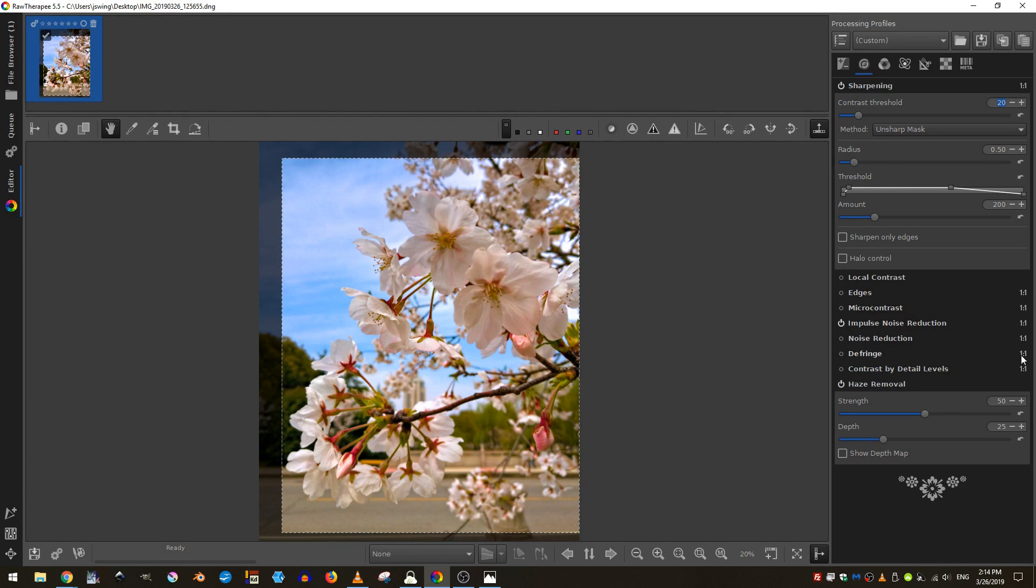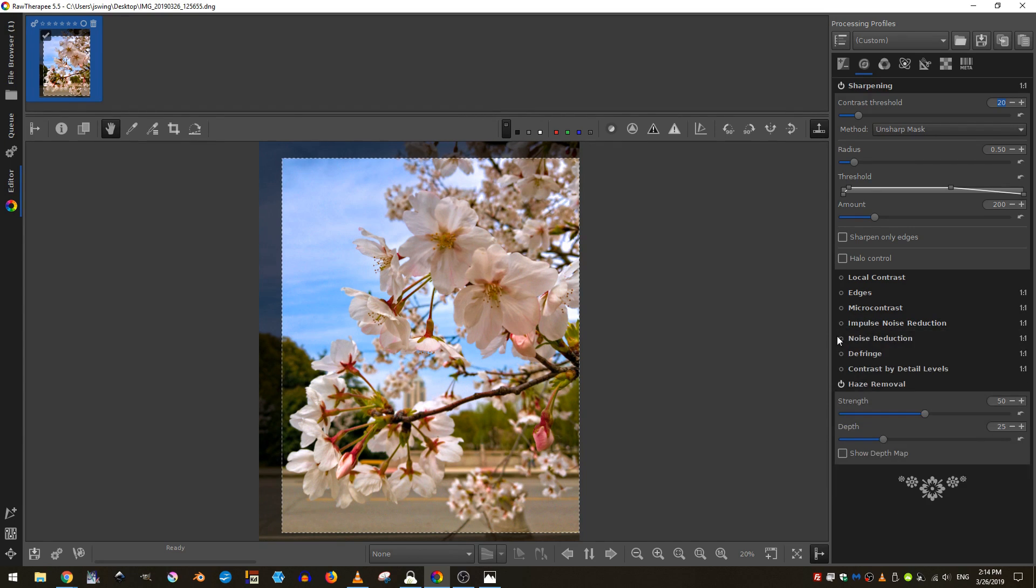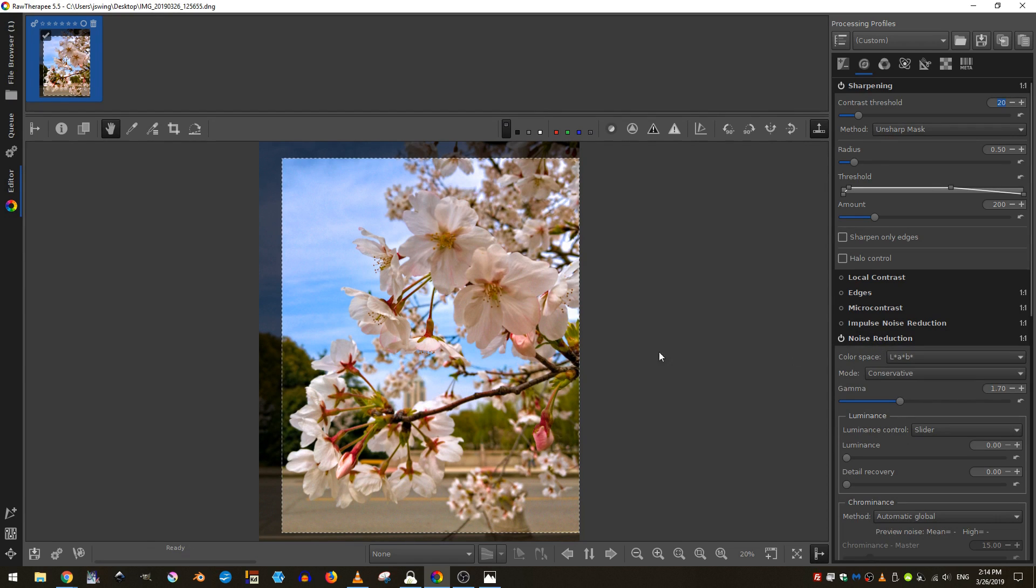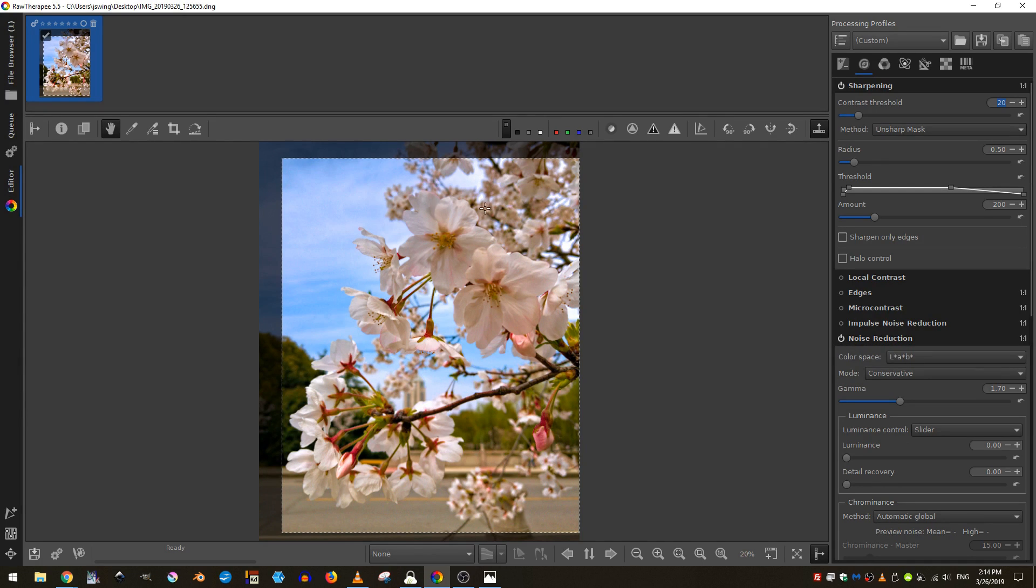Now you can see many of these have a one to one ratio. What that means is you won't be able to see the effects of that particular tab unless you are at a one to one ratio of zoom on the image. An easy way to do that is come down here and click this one to one zoom.